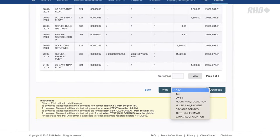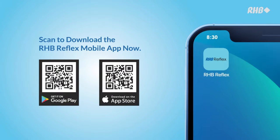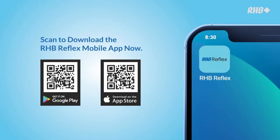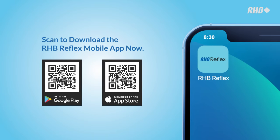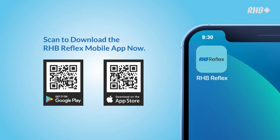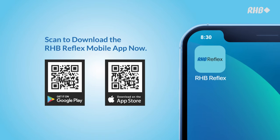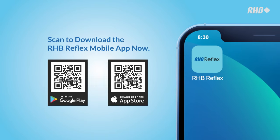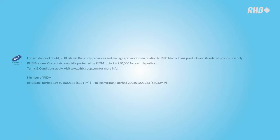It's that simple. Get started today. You may also download the RHB Reflex mobile app to check your transaction history.